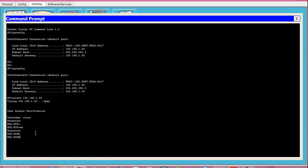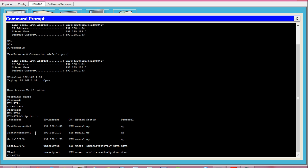First, you need to check how many physical interfaces are on this router and how many are actually being used. For that, issue the command show ip int brief. Here you can see four physical interfaces. First is an interface with IP 192.168.1.33 which is the IP I connected to via telnet — status is up and protocol is up. Next interface is Fast Ethernet 0/1 with IP 192.168.1.1, also up and running.